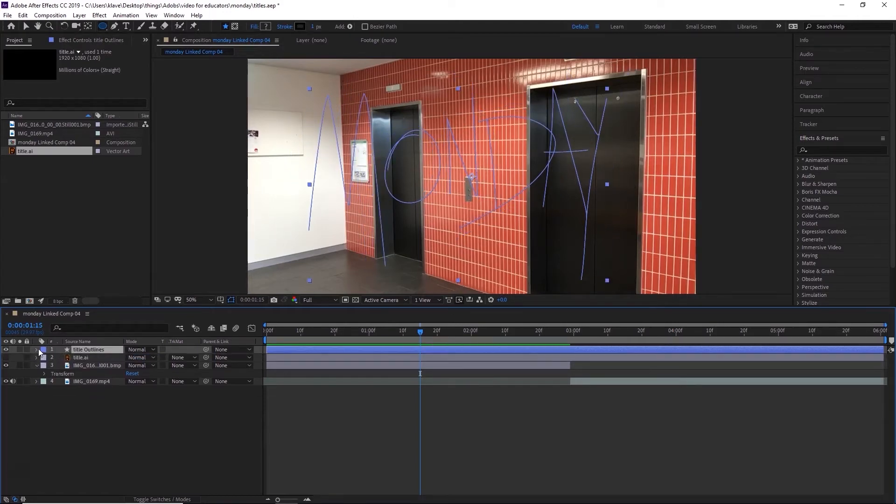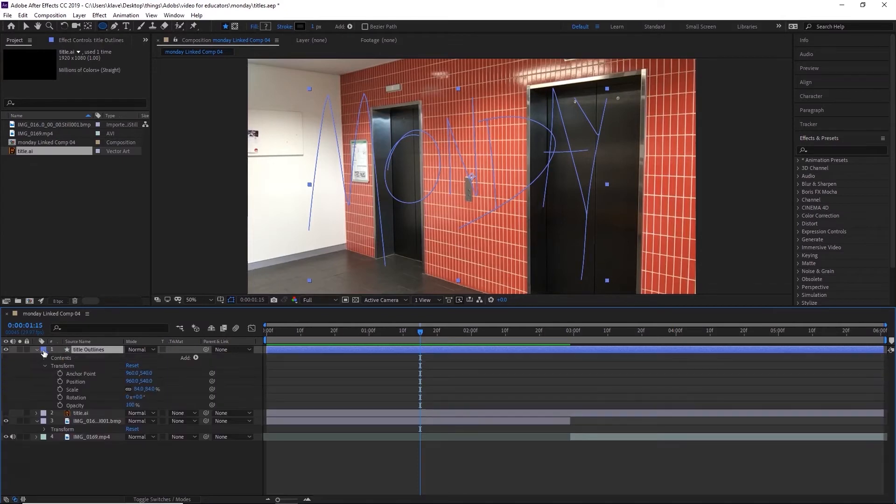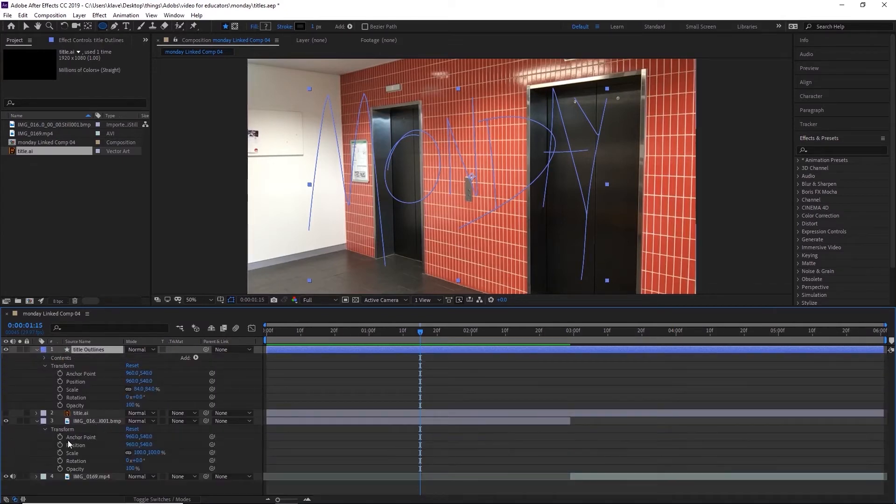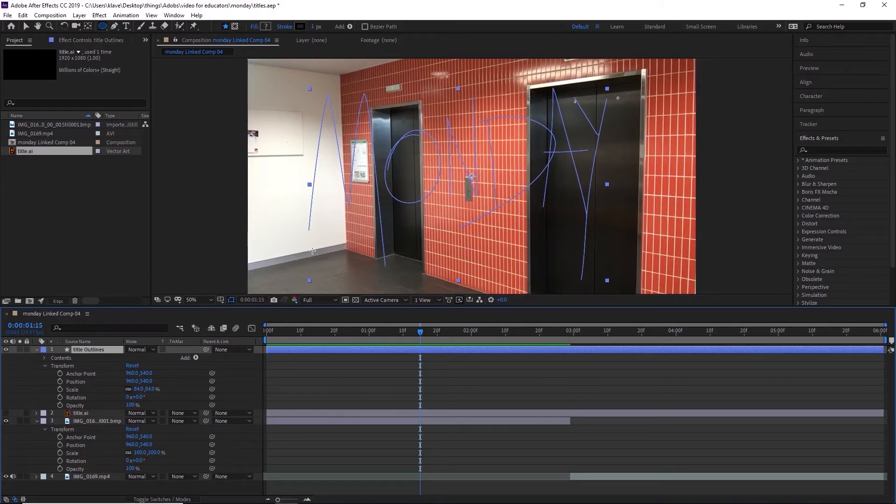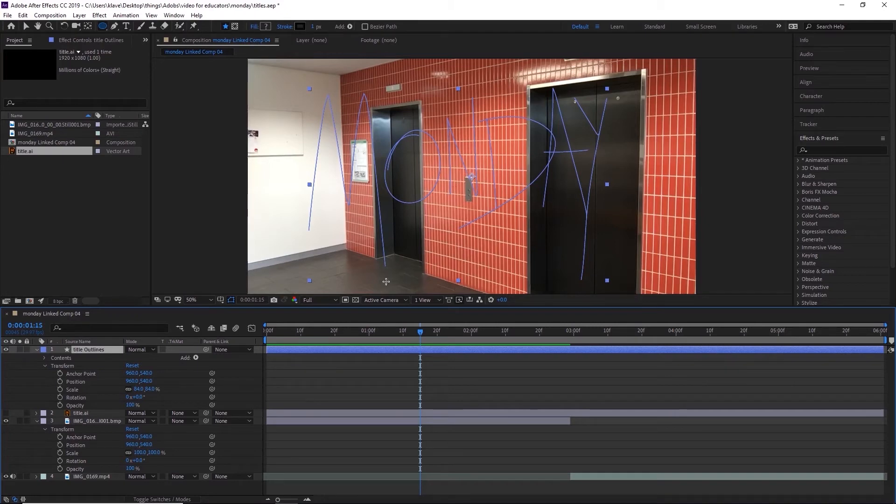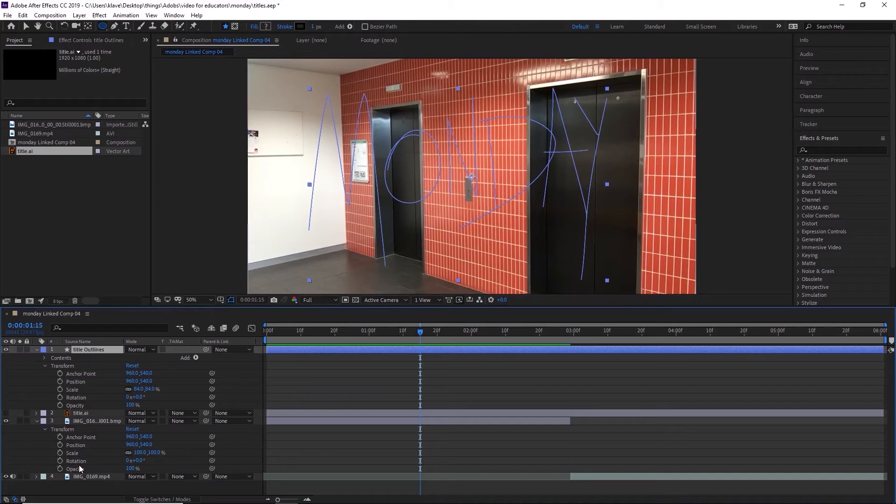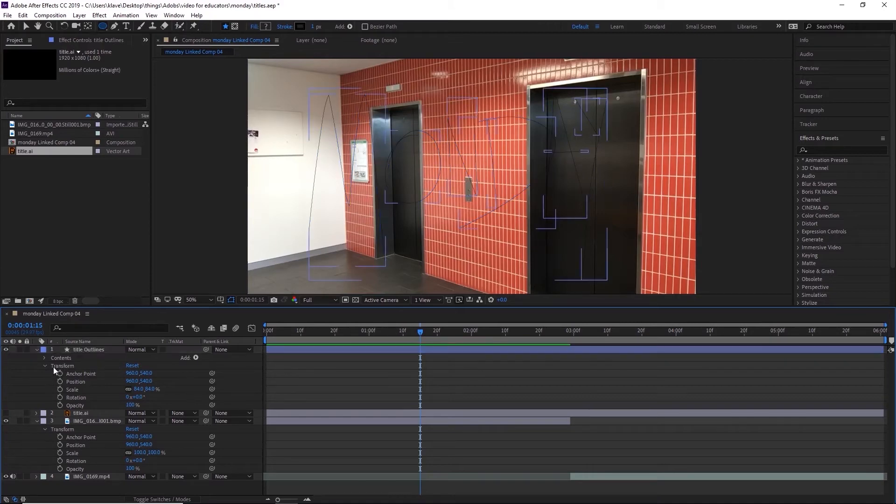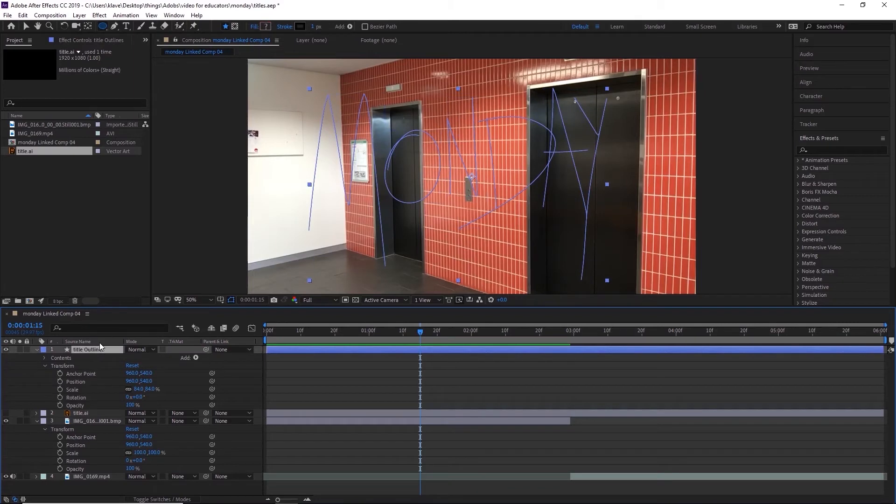If you've never used After Effects before, basically every single one of these things has transform properties, and they are that you can adjust the anchor point, which is where it moves from, where it scales from, where its position is attached to, where it rotates from. You can adjust its position, pretty self-explanatory, scale, how big or small it is, rotation, and its opacity, how opaque it is. And those qualities are present on everything. Anyway, we're going to add a different quality to this.